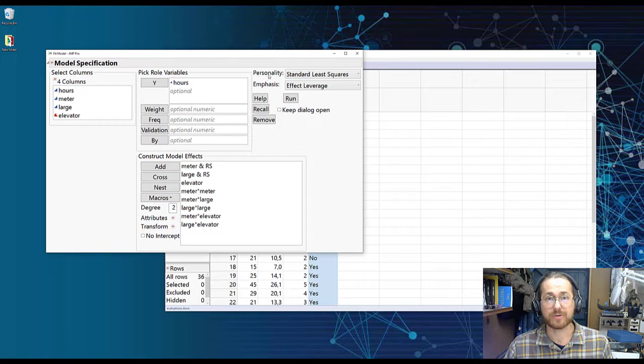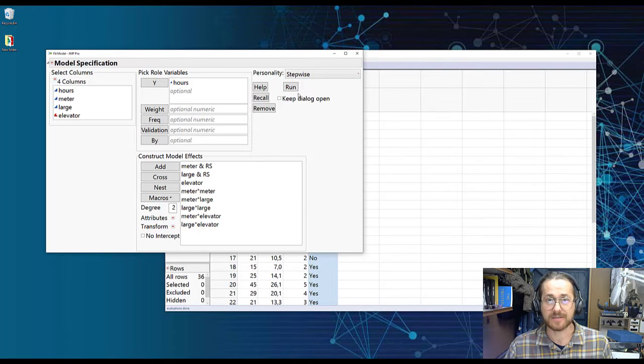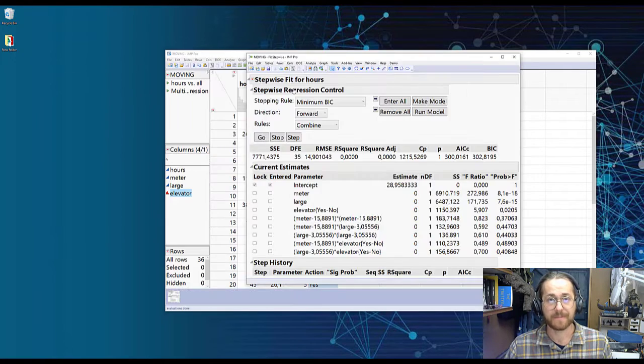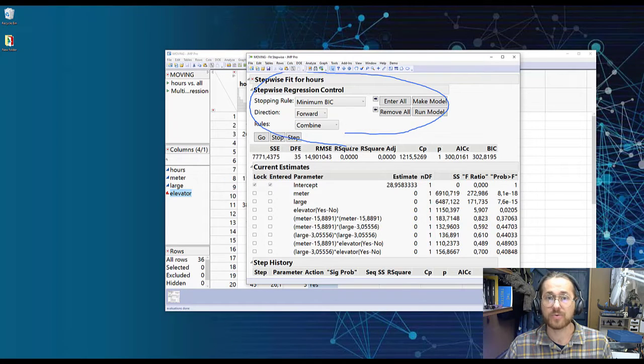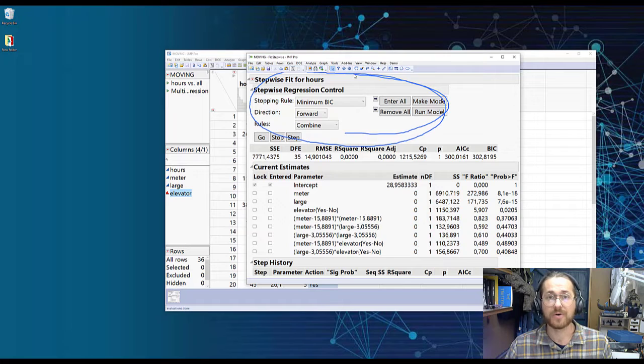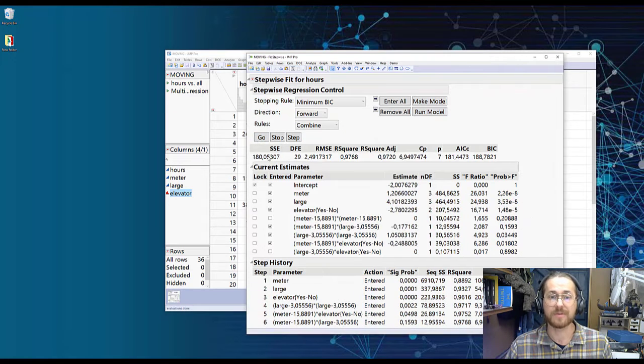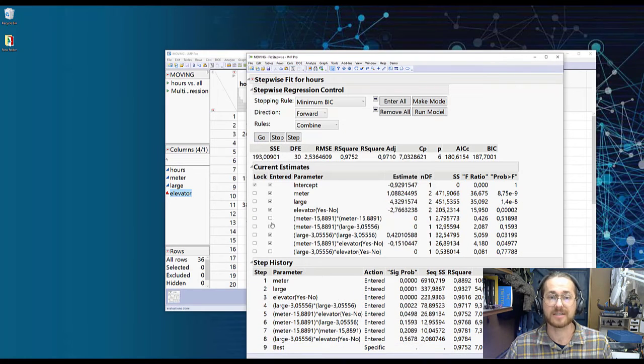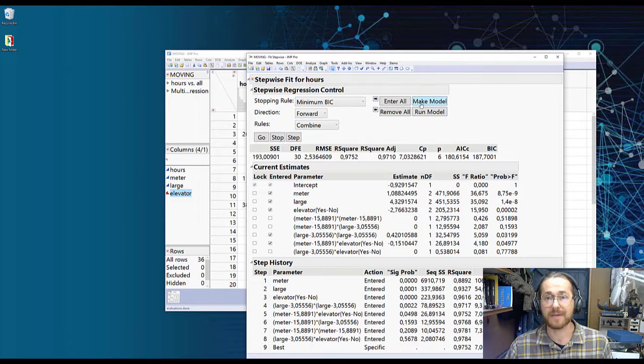We set personality to Stepwise. We press Run. We select the kind of stopping rule that we're going to be working with and we press Go. JMP then selects significant factors. We press Make Model.